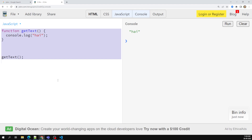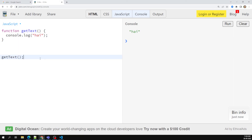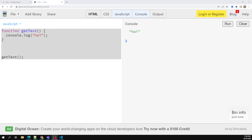Variable hoisting is one of the main concepts in JavaScript. Let's move on to the next topic, which is JavaScript functions — also one of the important concepts.